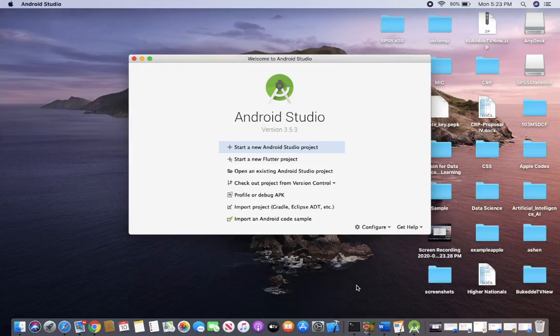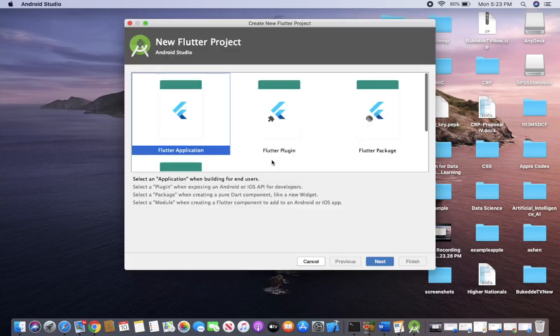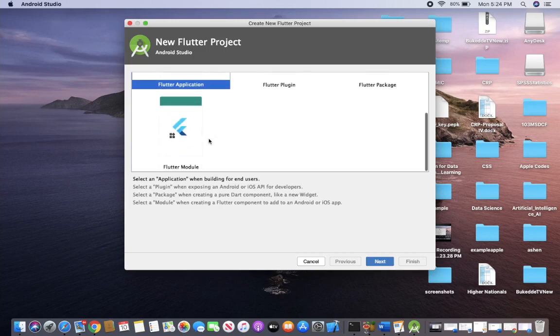Hello, welcome back to the Flutter course. In today's lecture, I will show you how to create a ListView in Flutter. If you are new, you can start by creating a new Flutter project in Android Studio.